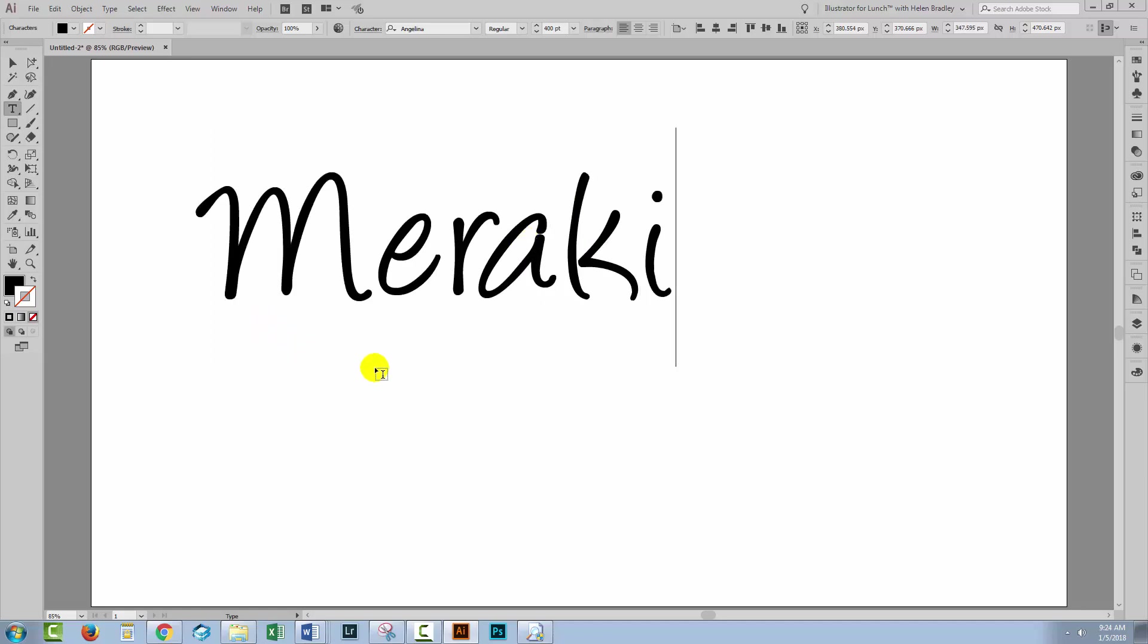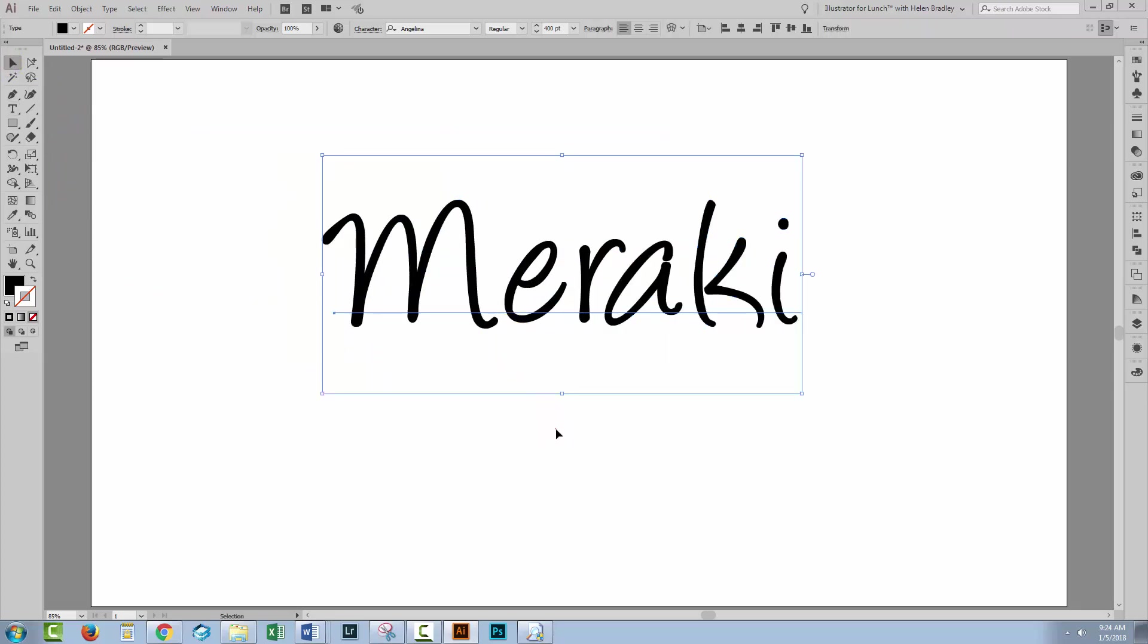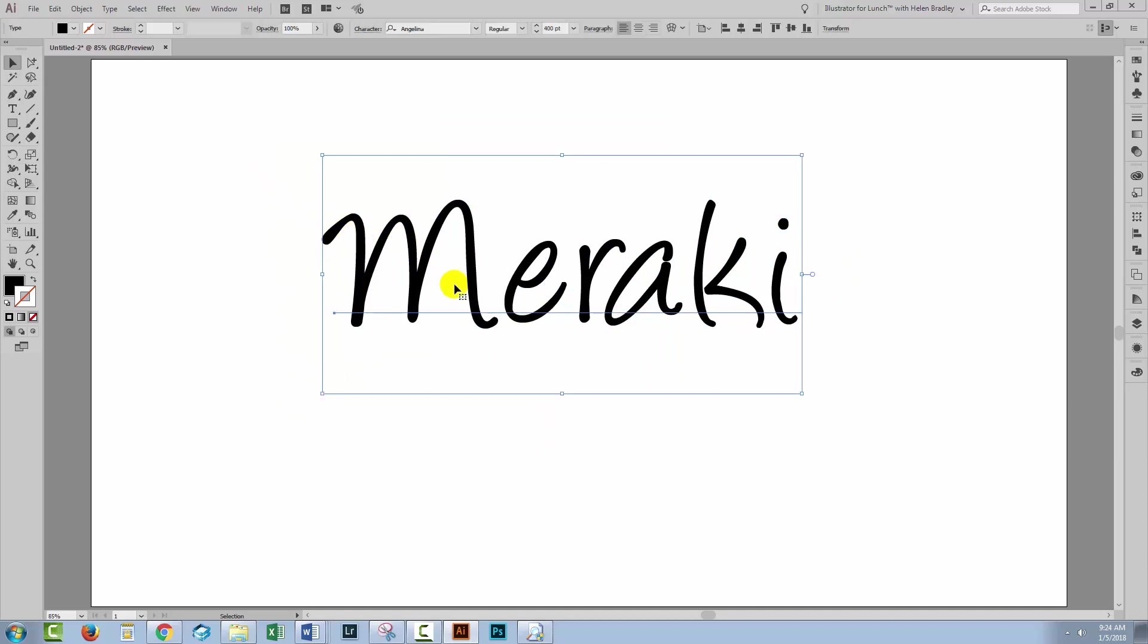Now the word that I'm using is meraki. It's a Greek word and it means throw your heart and soul into something and I think that's a really nice word to use for this effect because it's got a fair bit of heart and soul in it.